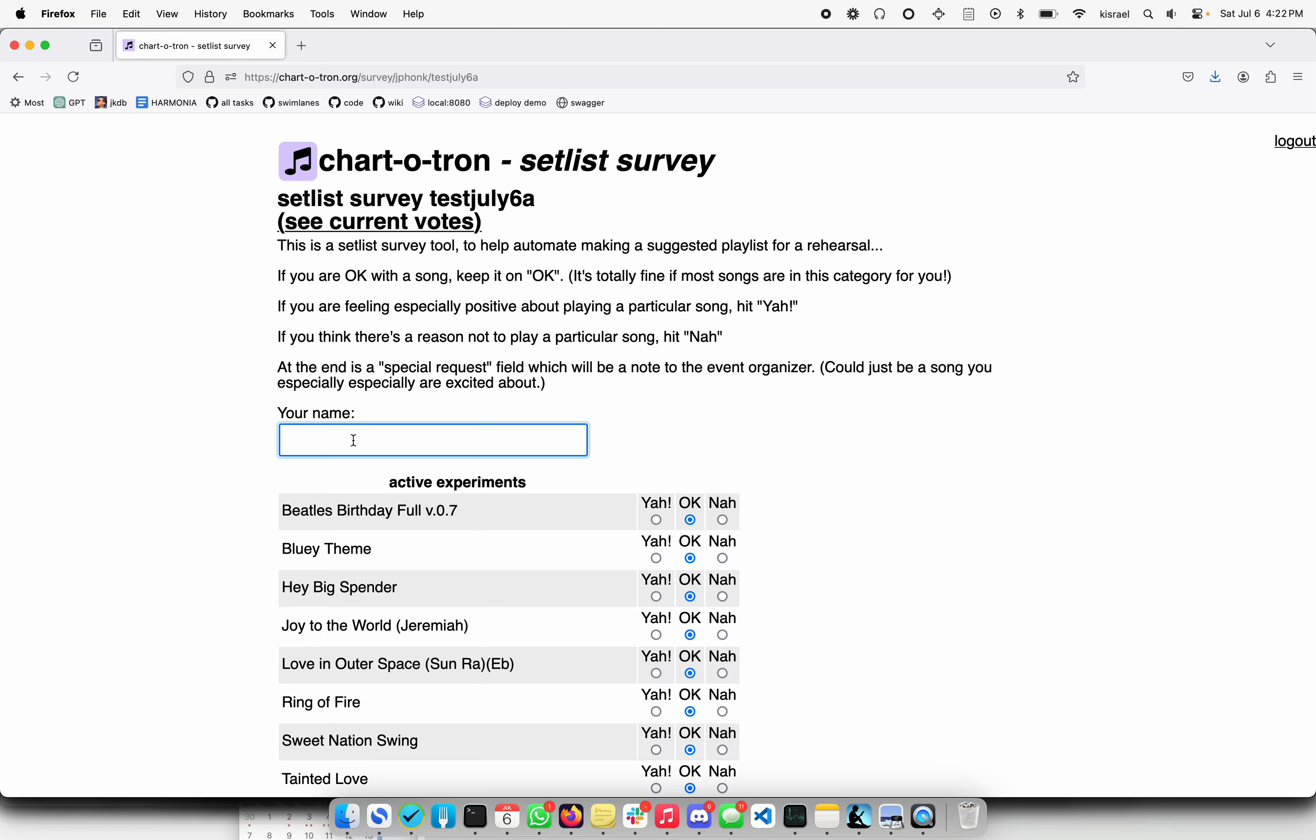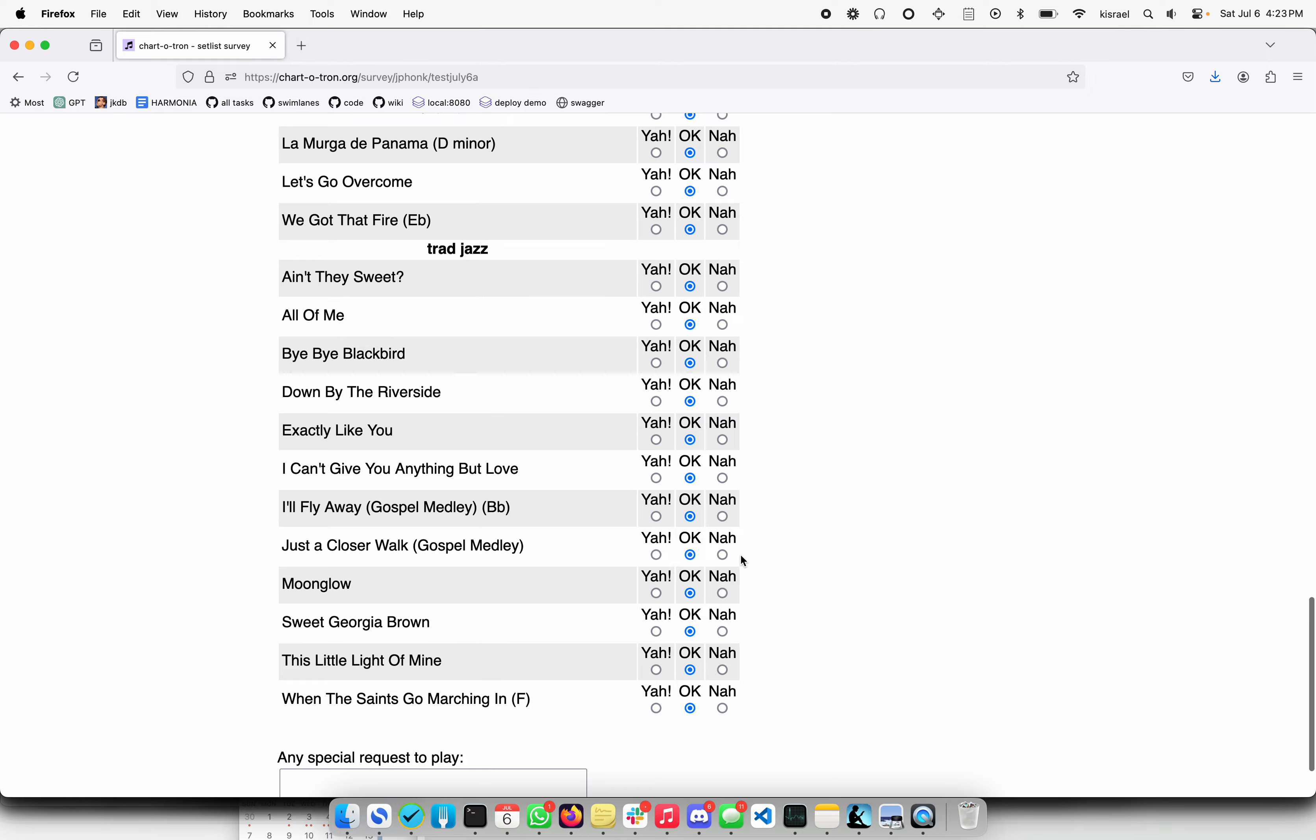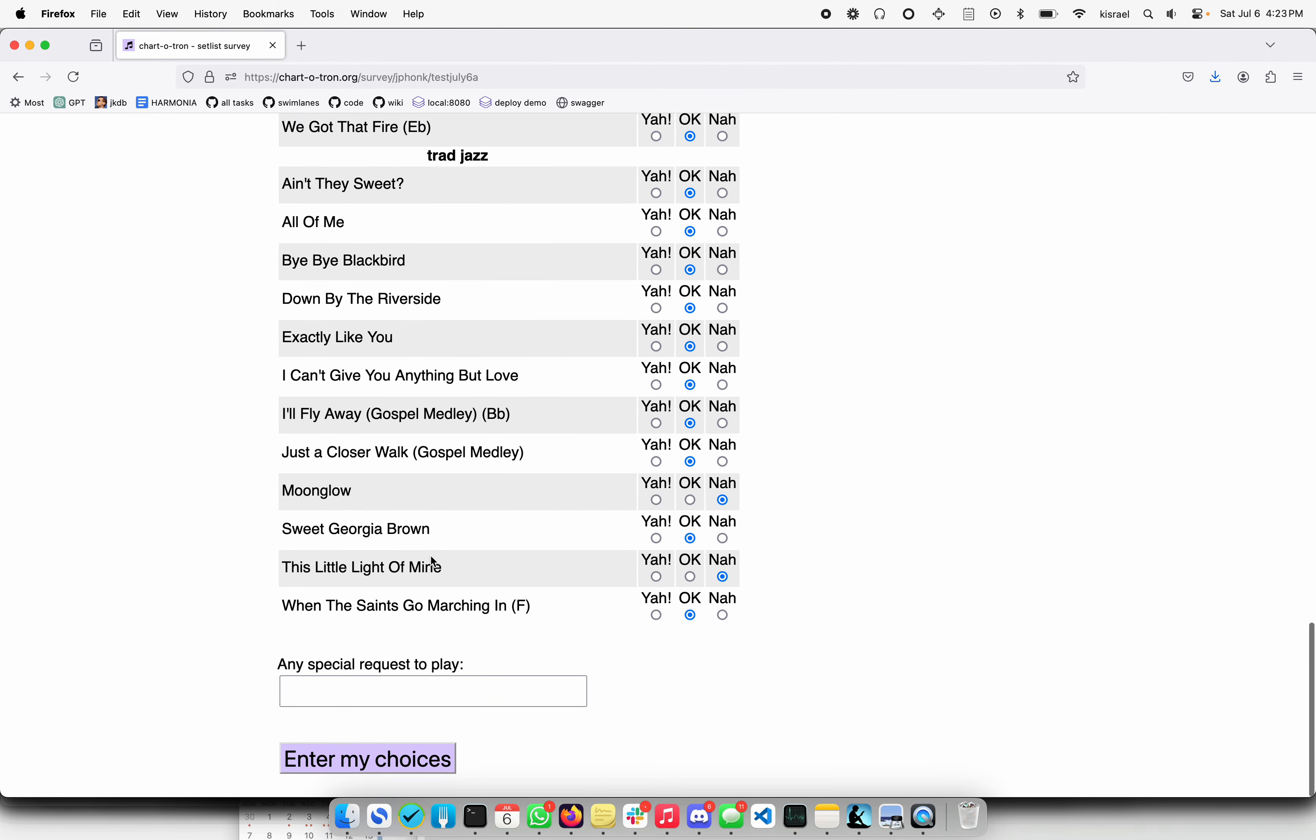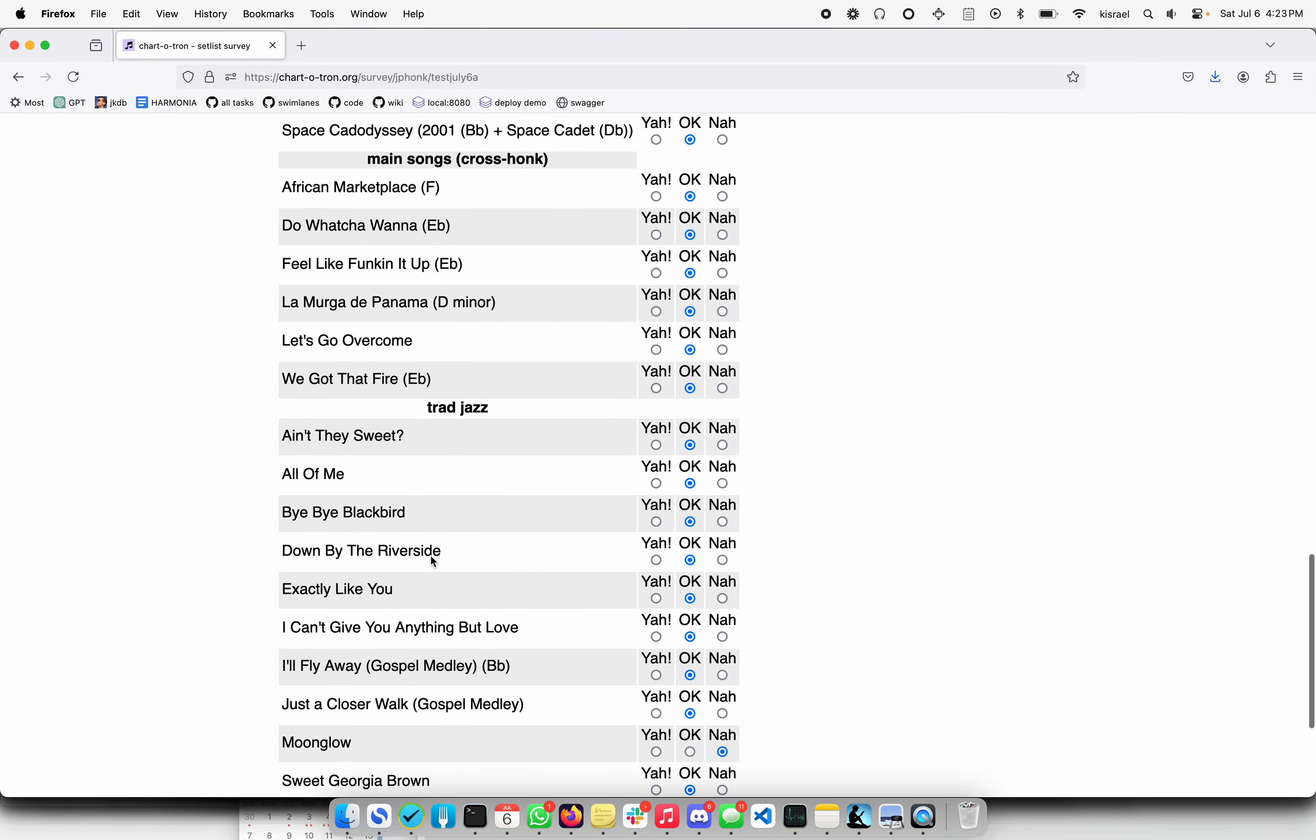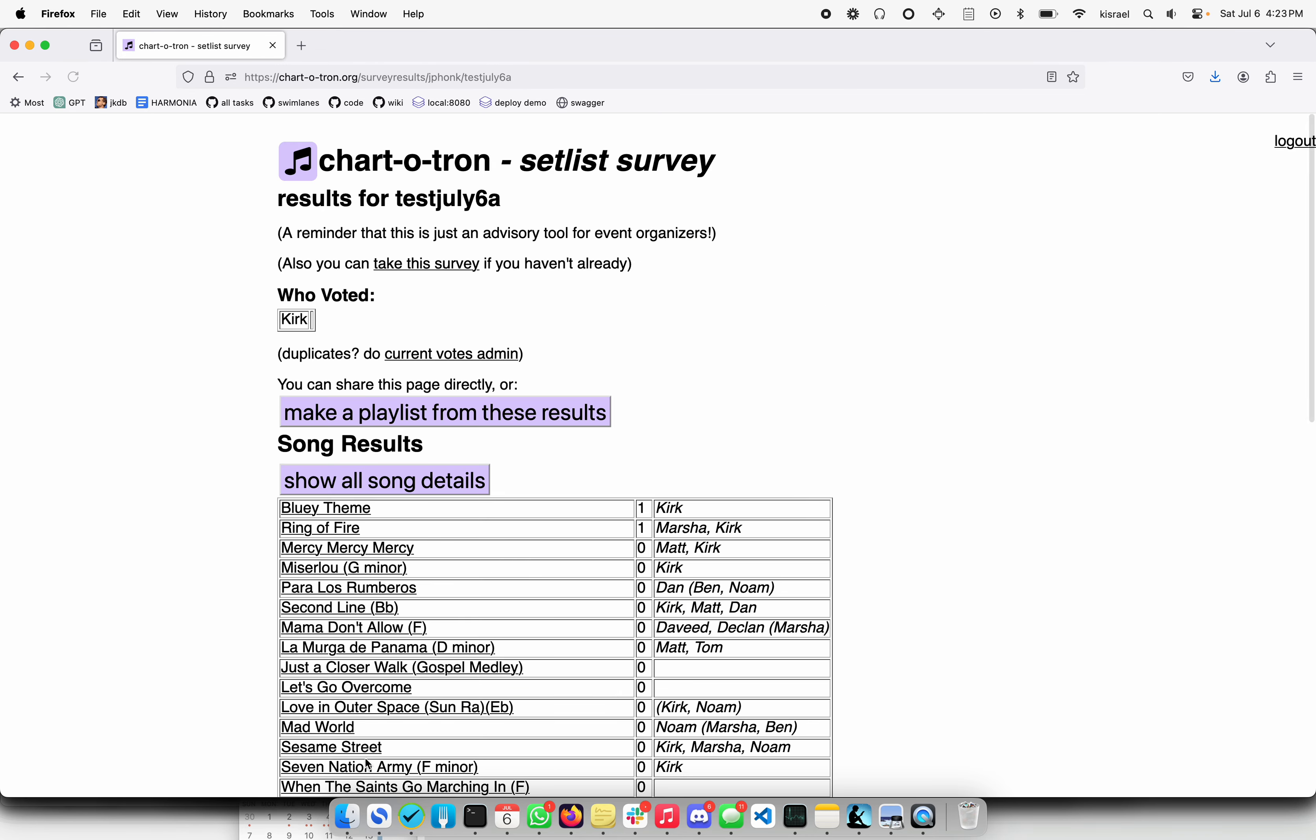They can enter their name here, they can pick which songs they think they want to play or they can vote on the songs that maybe they don't want to play. They can put in special requests, it doesn't have to be all pure democracy. Once they do that, they're taken to the results.